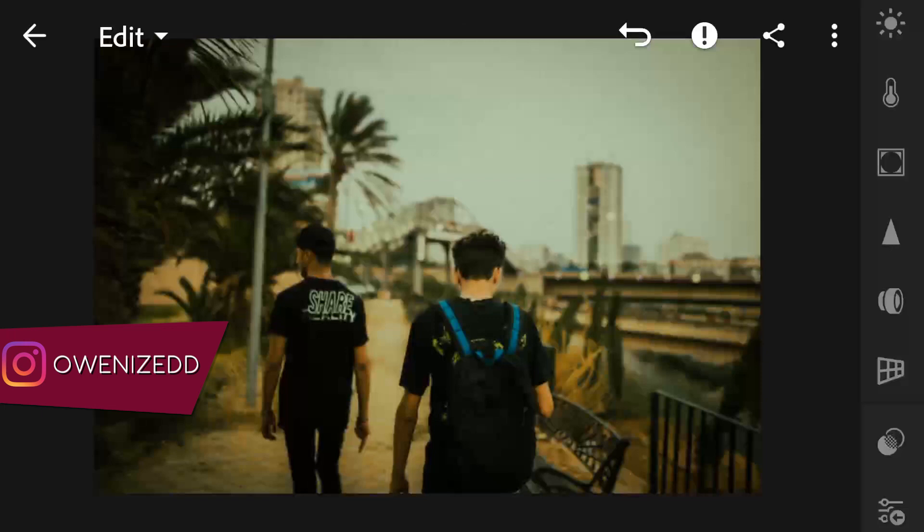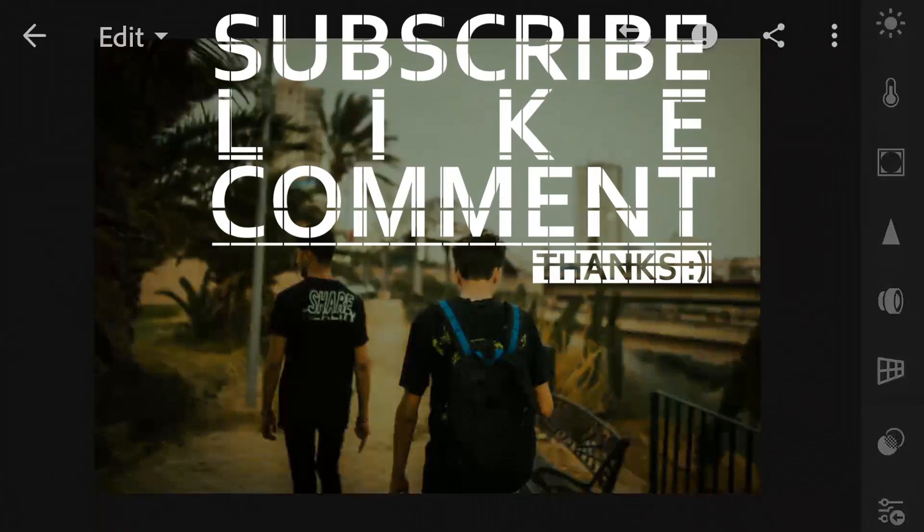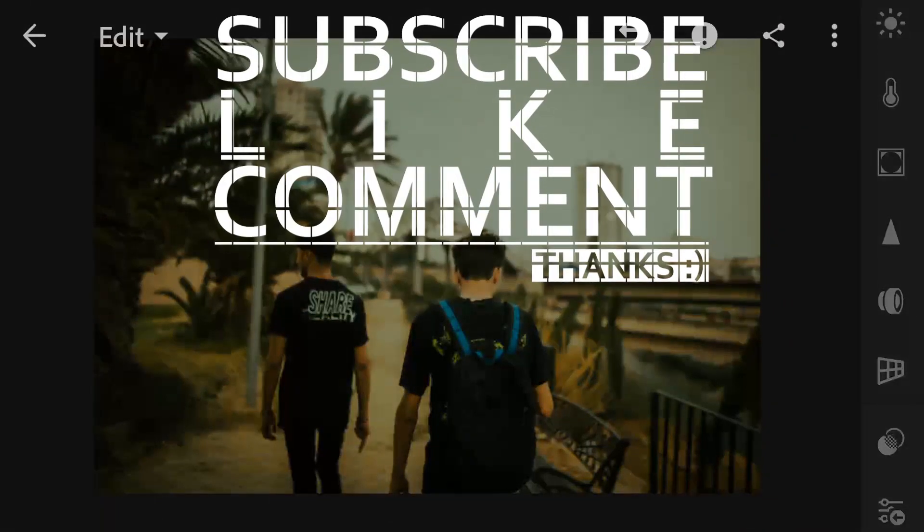That's it guys, thanks for watching. If you like this video, don't forget to subscribe, like and comment. If you have any questions, just comment down below and I'll see you in the next video. Bye.